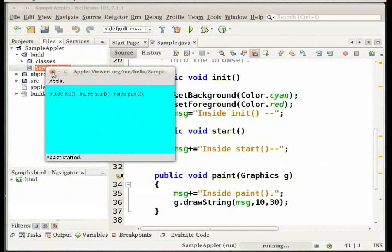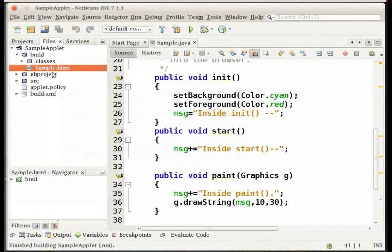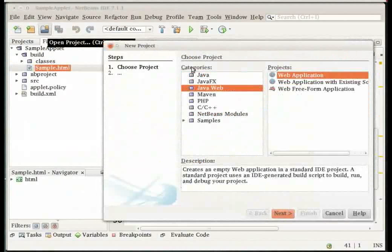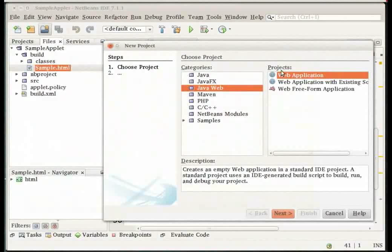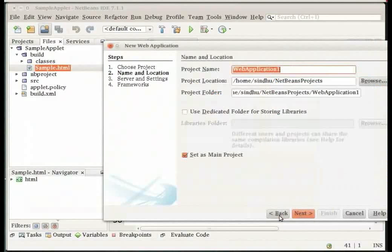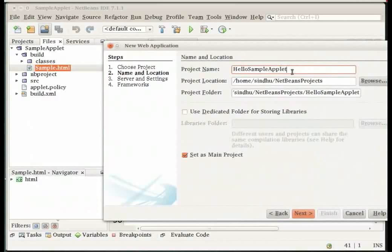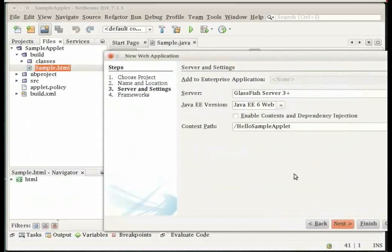Let me close the applet viewer and let us next embed the applet in a web application so that we can make the applet available to the user. To do so we create a web application under category select java web and under projects select web application and click next. We will name our project as hello sample applet and click finish. Click next see if the correct server is selected and click finish to create your project.